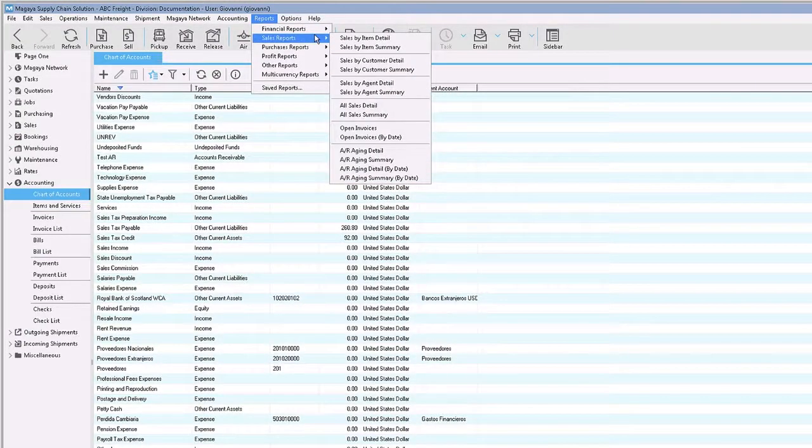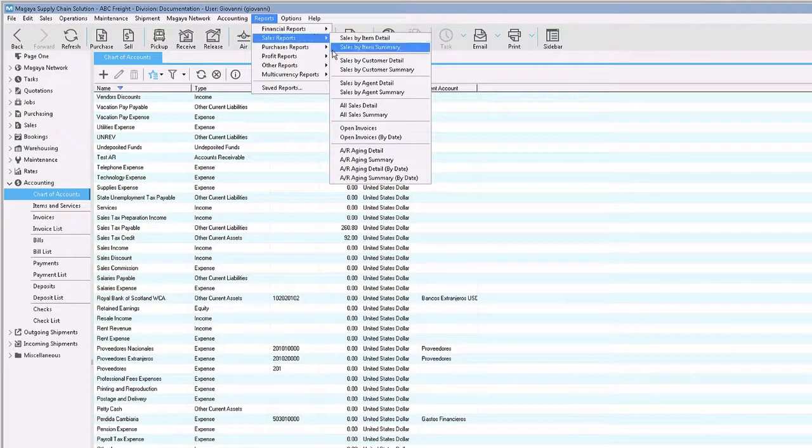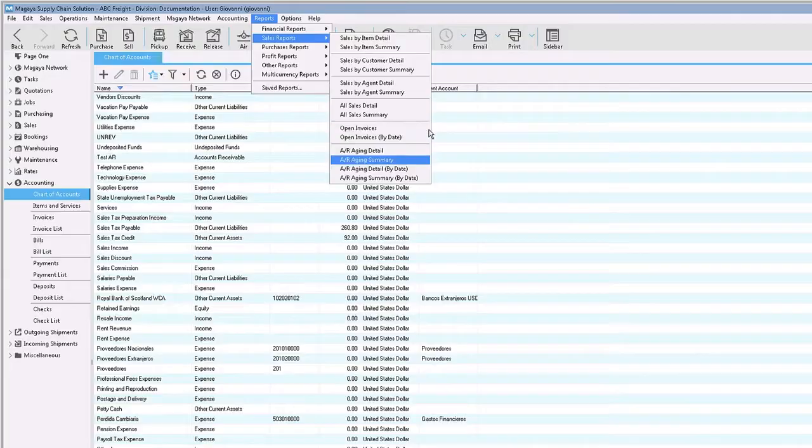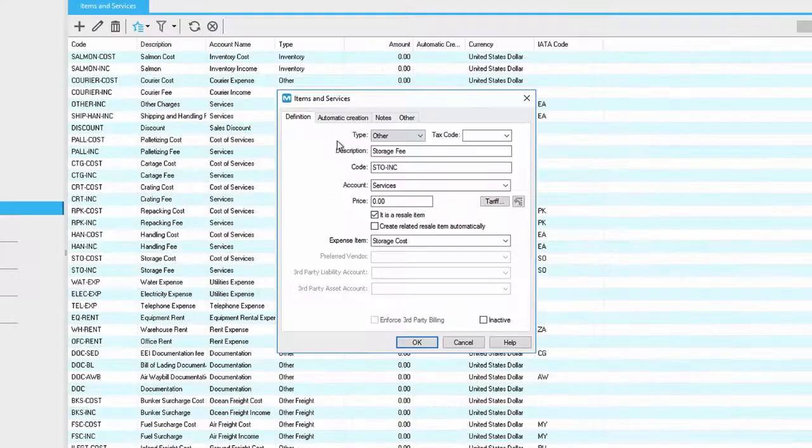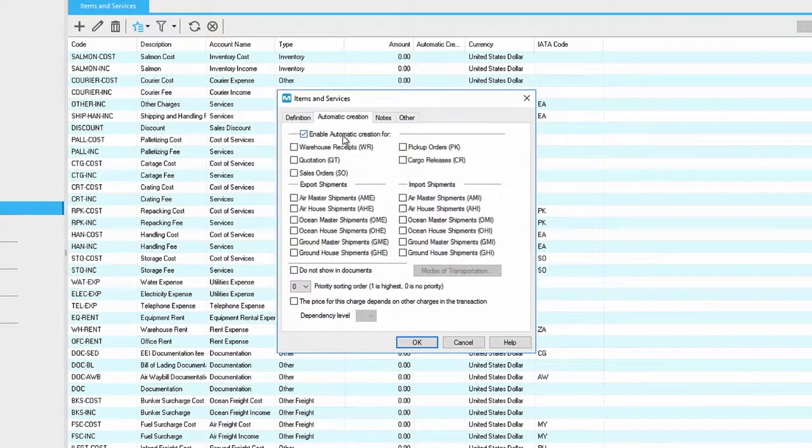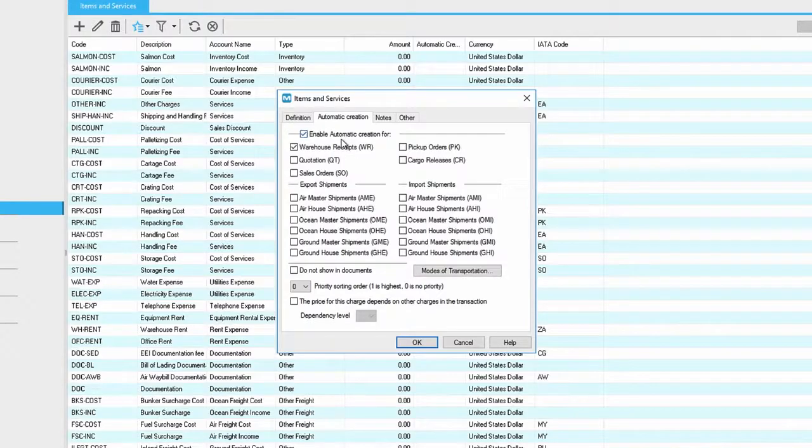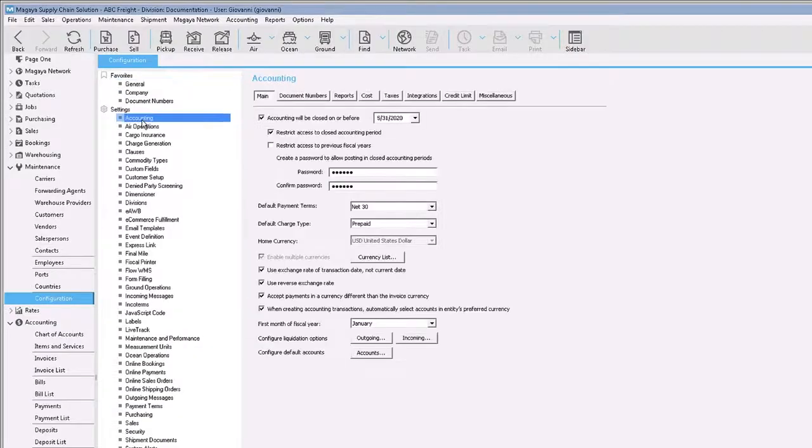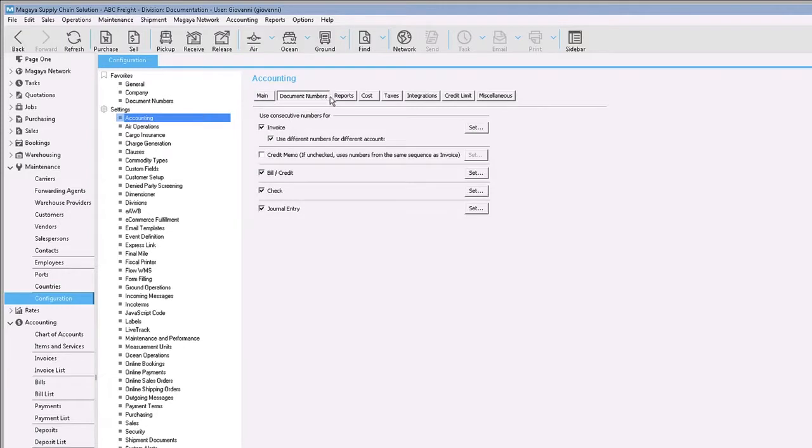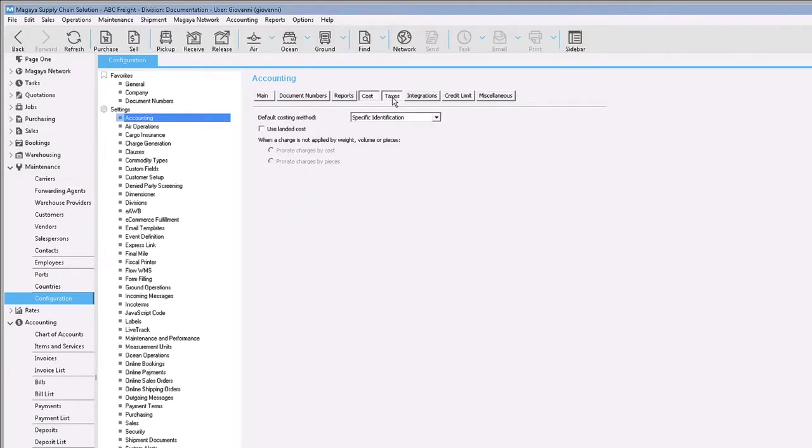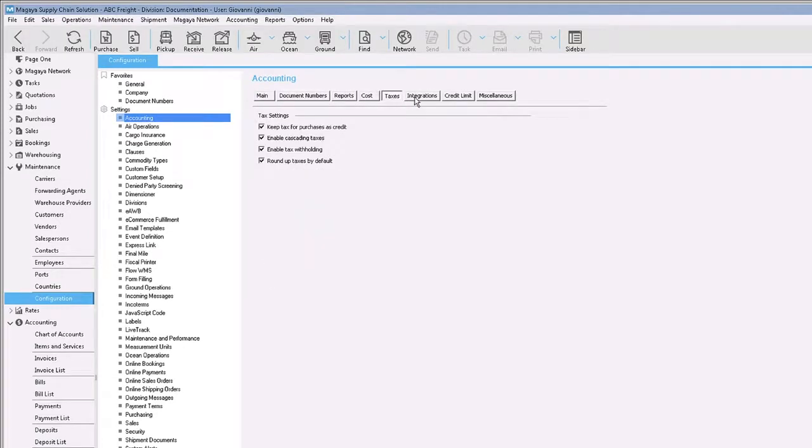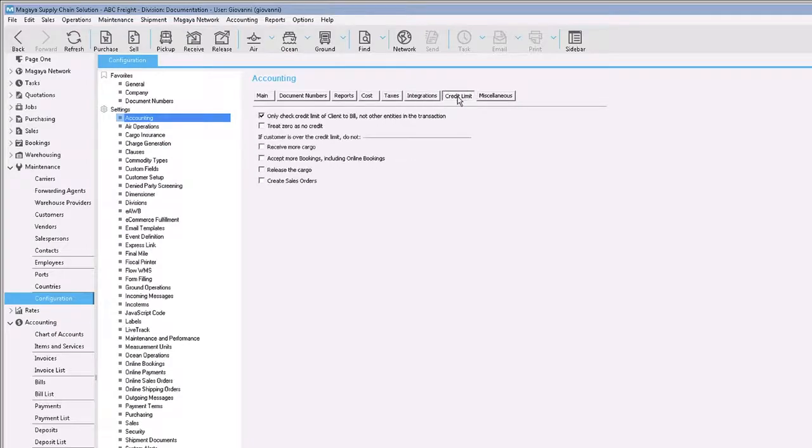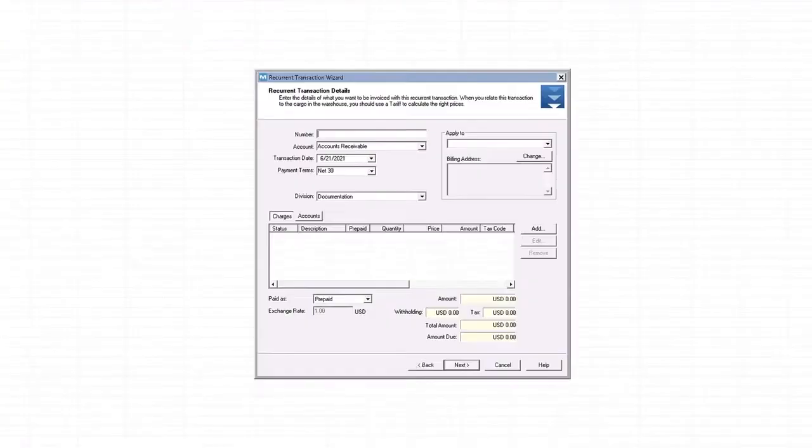Magaya Software includes a full accounting system that lets you manage your AR, AP, banking and reports. Add your own general ledger accounts and items and services, then automate them with a click. Configure preferences for your accounting needs such as setting up payment terms, selecting currencies and setting up document numbering. Define how you want to handle taxes, credit limits and more.